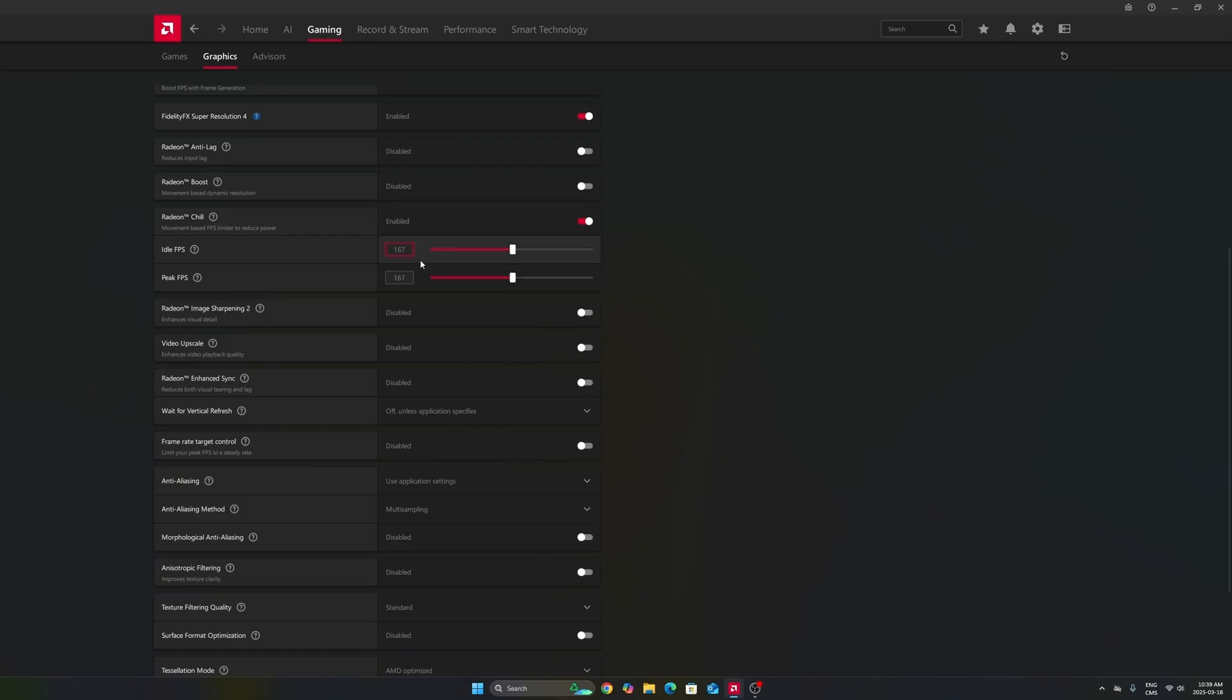So my recommendation is take your amount of hertz on your monitor. In my case, it's 170. Do minus three and lock your FPS at 167. You can do the same thing if you have a 240 hertz monitor. Go with 237.